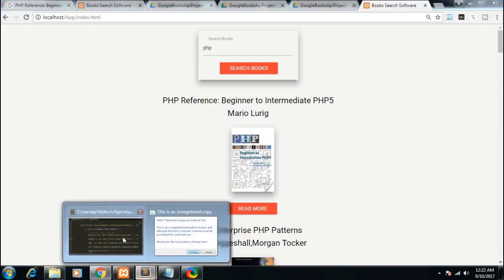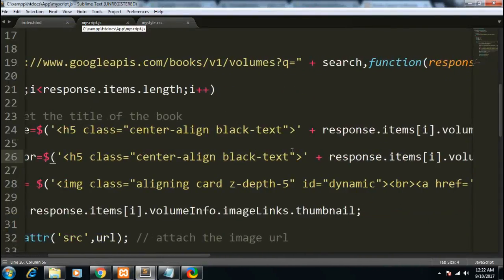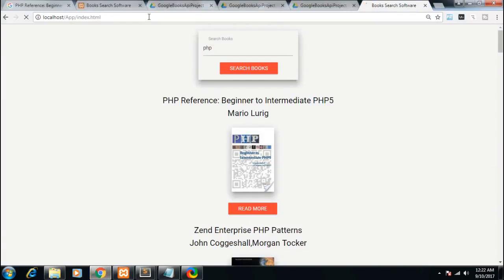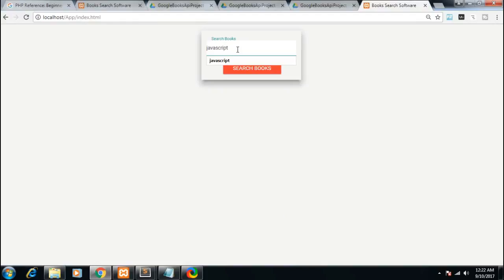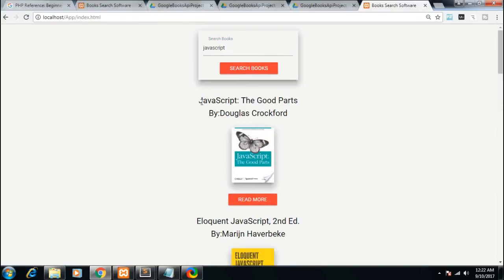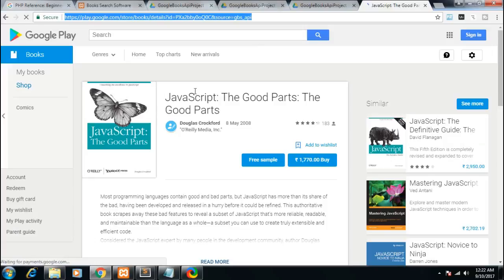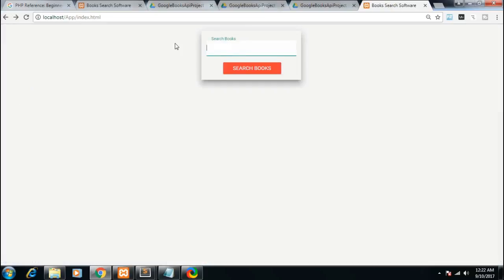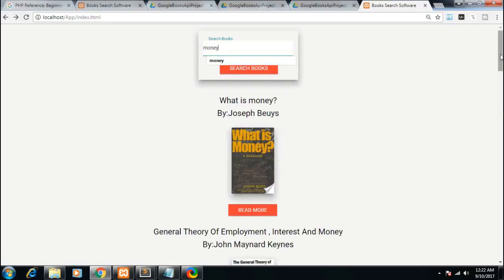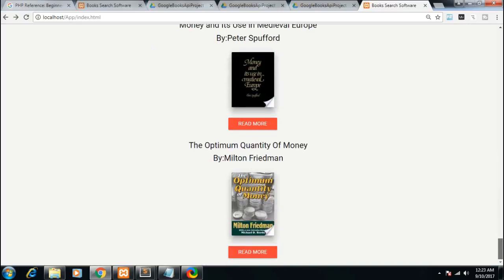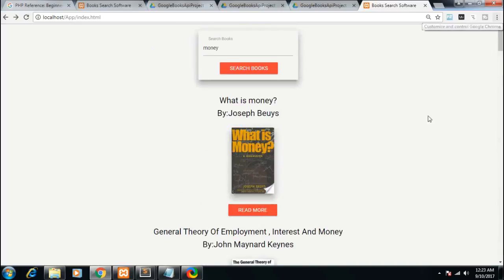Let me add a 'By' label before the author name so it looks more attractive. After saving, you can search anything — for example 'JavaScript'. Now you can see JavaScript books are listed with title, author, and image. If I click Read More I am redirected to the book's page. You can search any topic — for example 'money' — and 10 books appear. If you click search again, 10 more books are generated, totaling 20. This is an AJAX-driven application using the Google Books API.